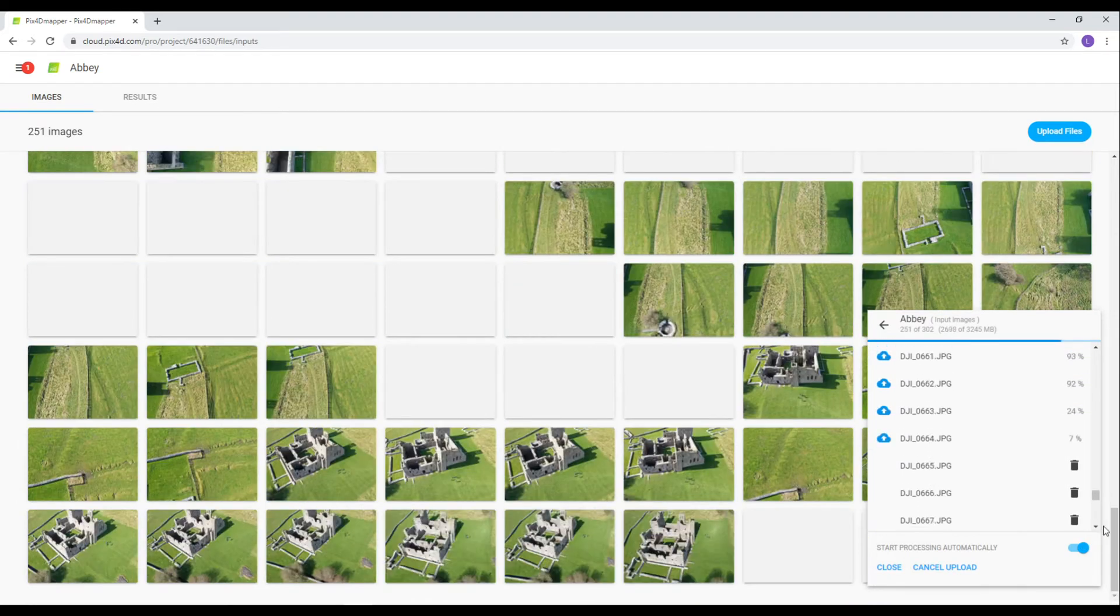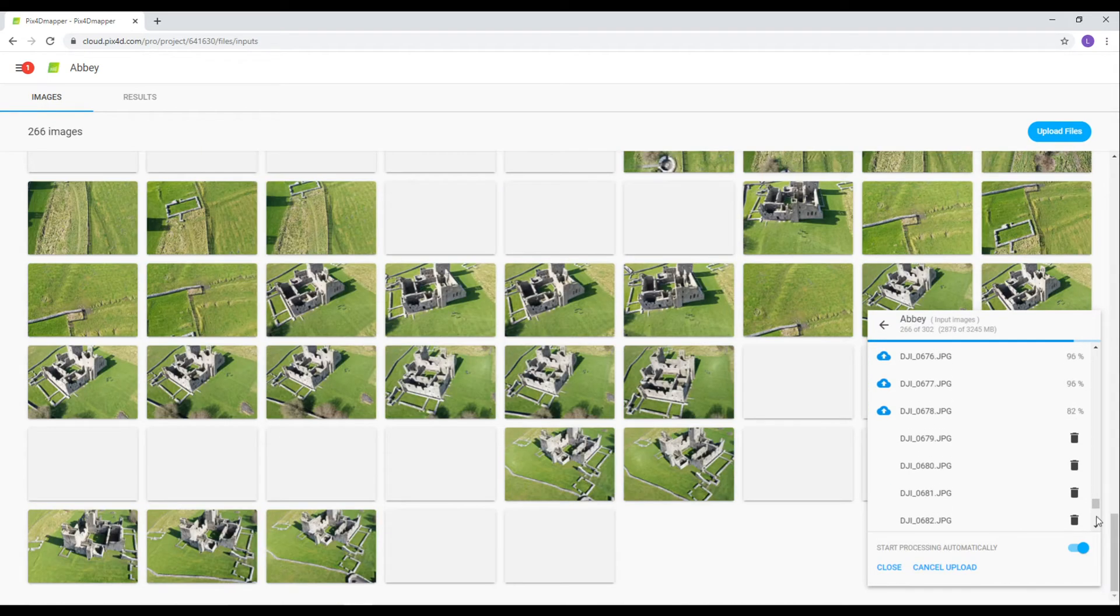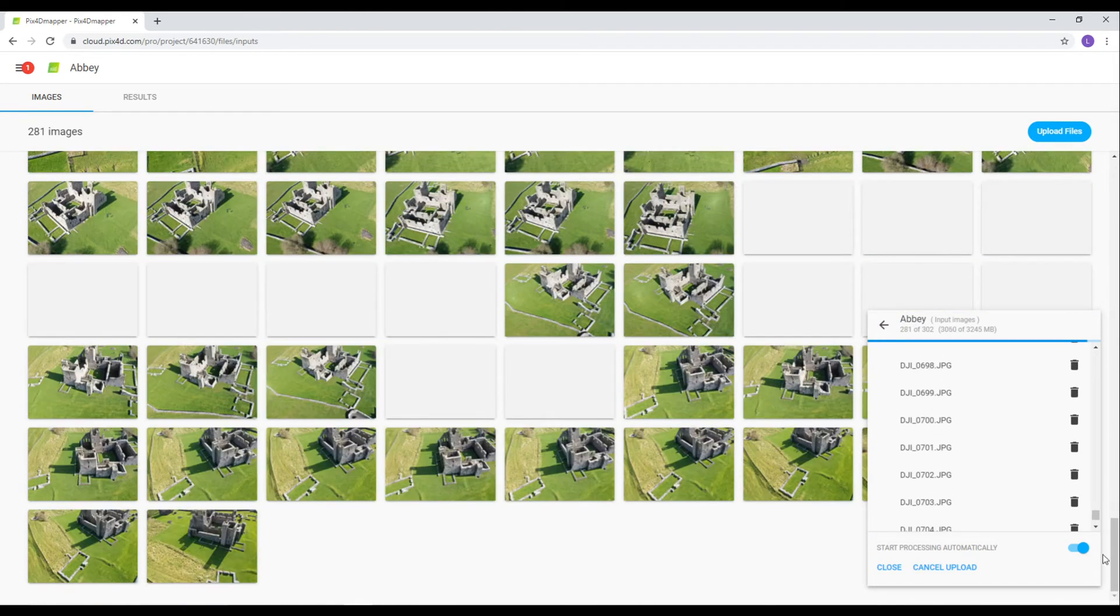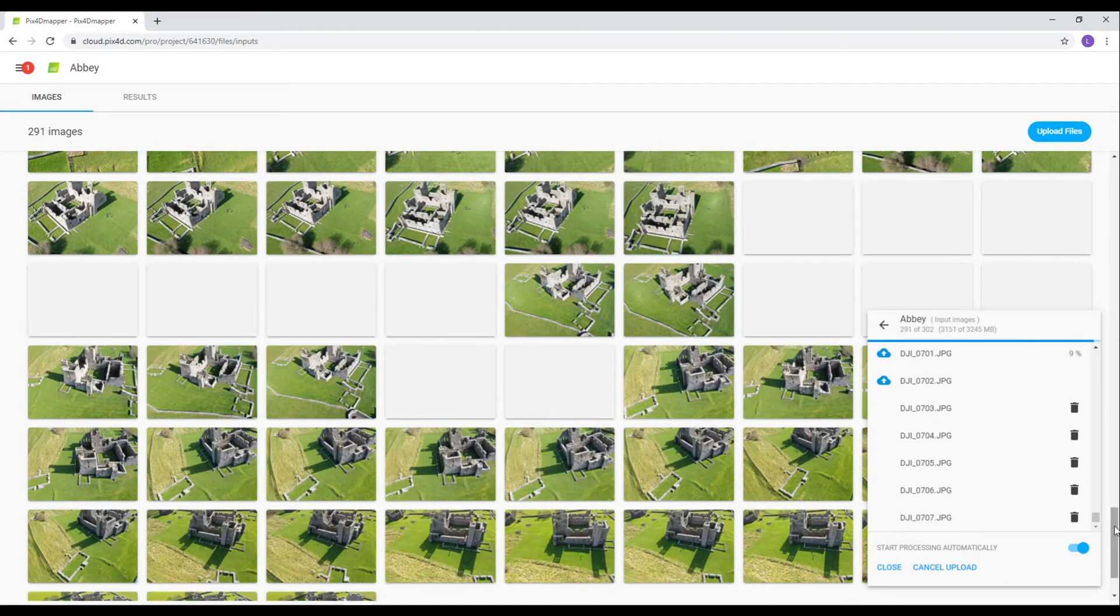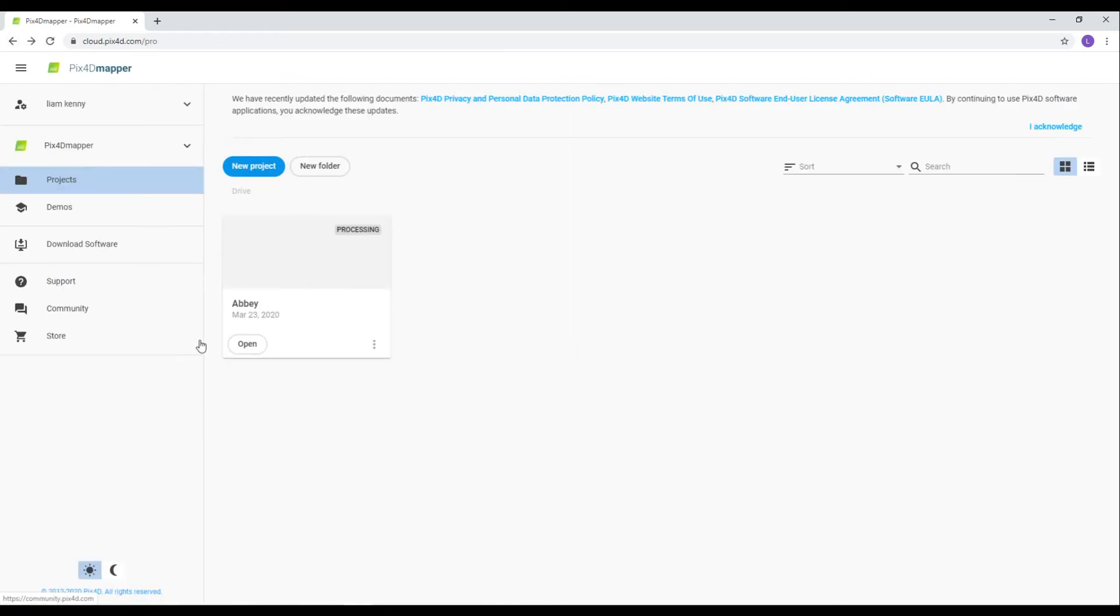Once these are all uploaded, it should take about 12 hours before the model is created. You'll get an email notification telling you that it's ready.